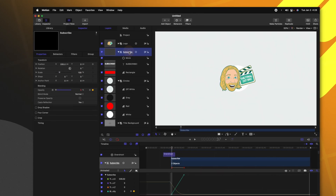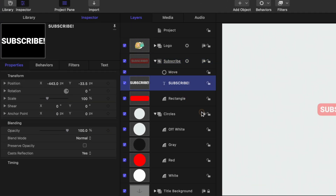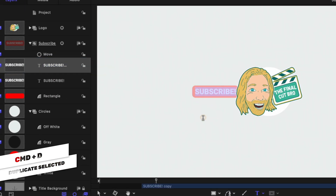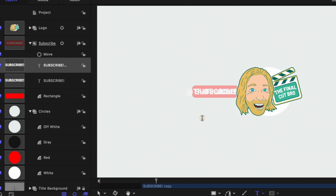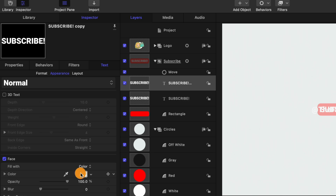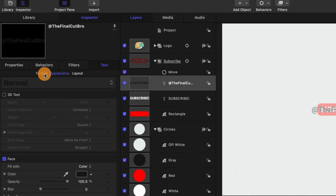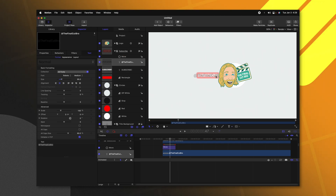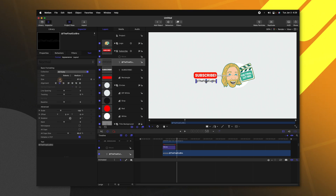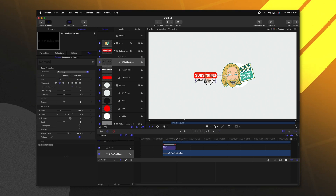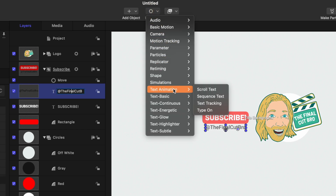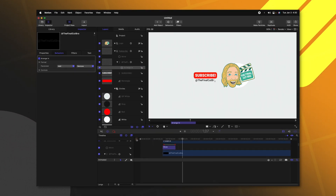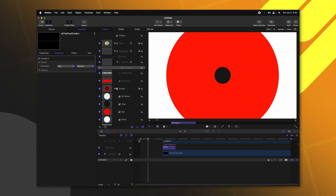One last feature I want to add is to have my YouTube handle underneath the subscribe text. So jumping inside of our subscribe group, let's duplicate our subscribe text by pushing Command D. Then we can go ahead and write in 'at the final cut bro'. Then we can change our appearance to this dark gray color. From there we can change our format — I like how the medium weight looks for this particular item. We can adjust where it sits in relation to everything, drag it down and scale it back so it fits underneath the subscribe text nicely. Now let's add a little bit of flair to this text. Selecting it, we can go up to our behaviors, go to text basic and select 'arrange in'. And that is looking really, really nice.